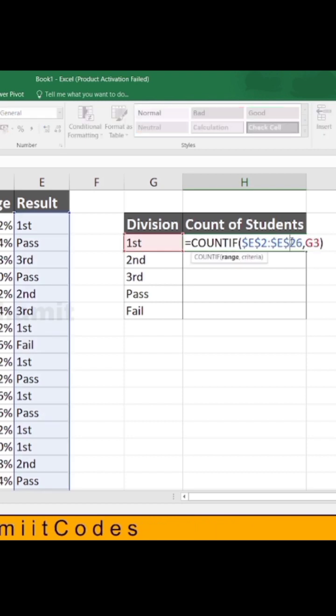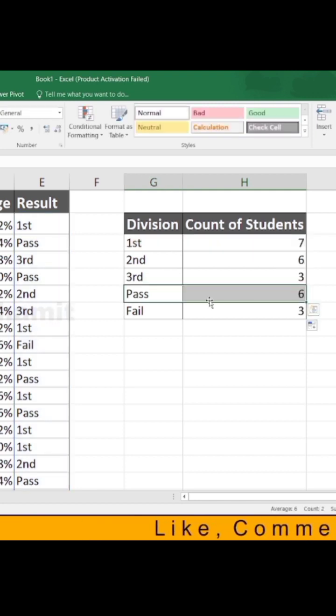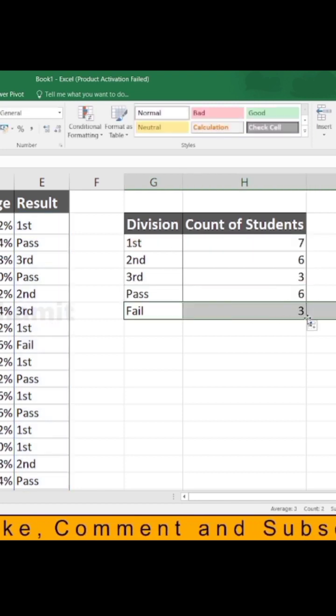So the COUNTIF function counts from that cell range and only three students were in first division.